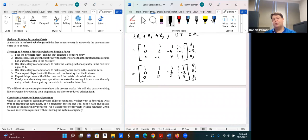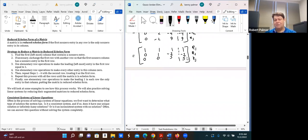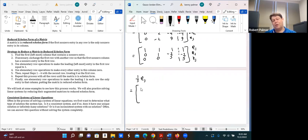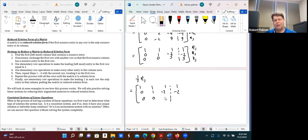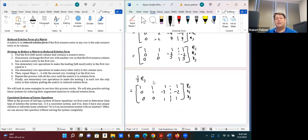Now to get a leading one in row 3, divide row 3 by 5: (1/5) × R3. That gives 0, 0, 1, 1. My rows are now: row 1 is 1, 1, 1, −1; row 2 is 0, 1, −2, −2; row 3 is 0, 0, 1, 1. This is now in echelon form.